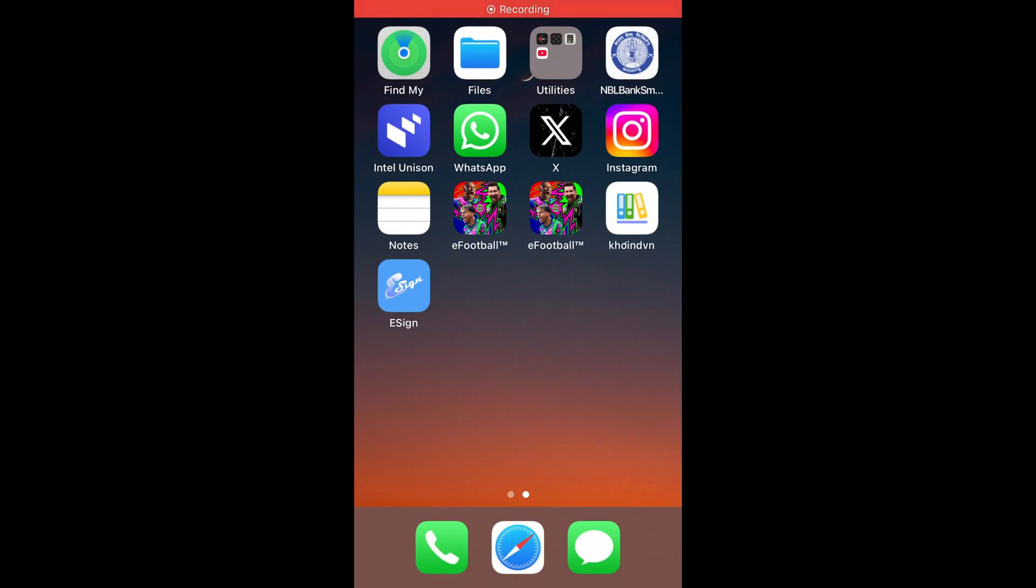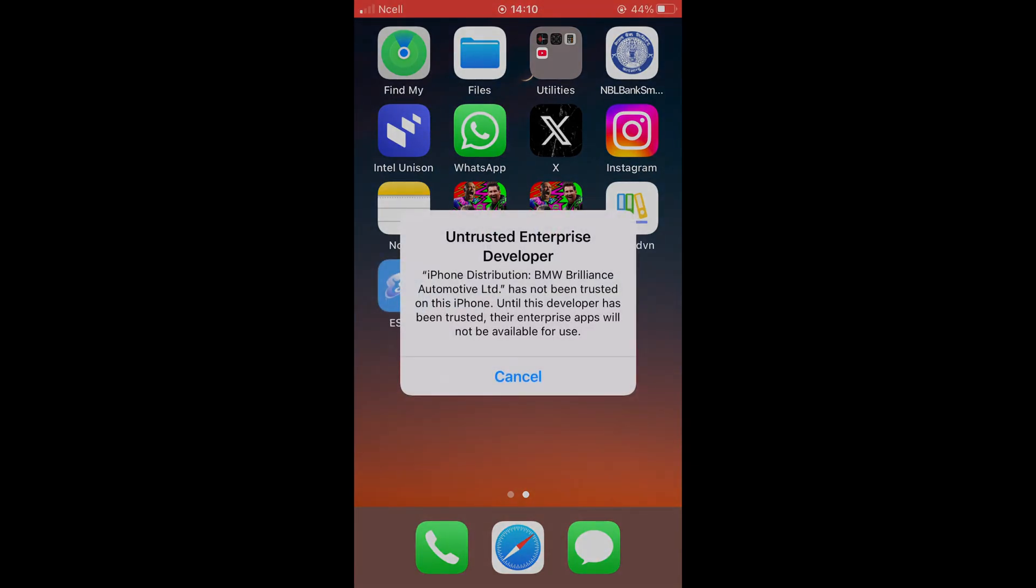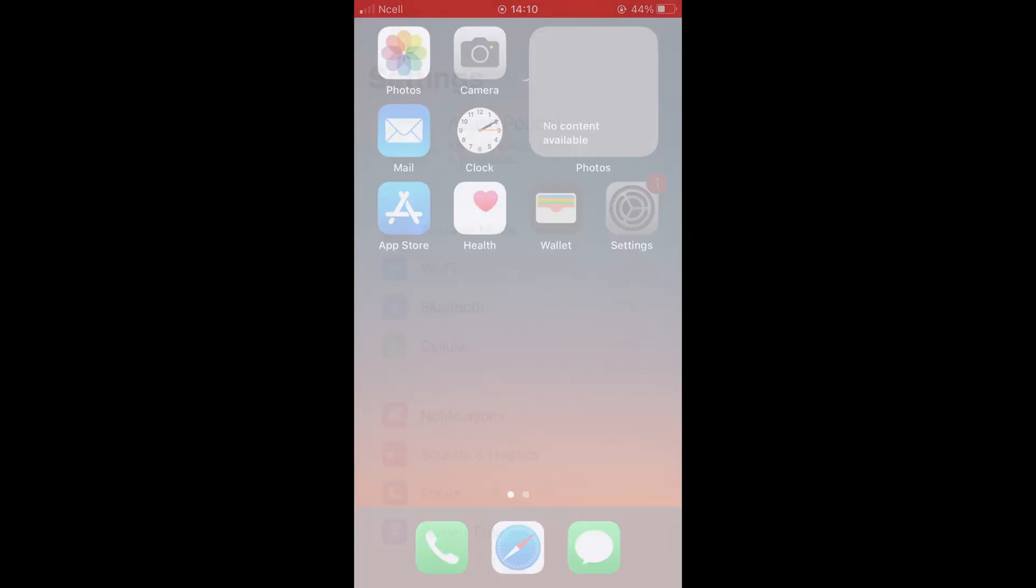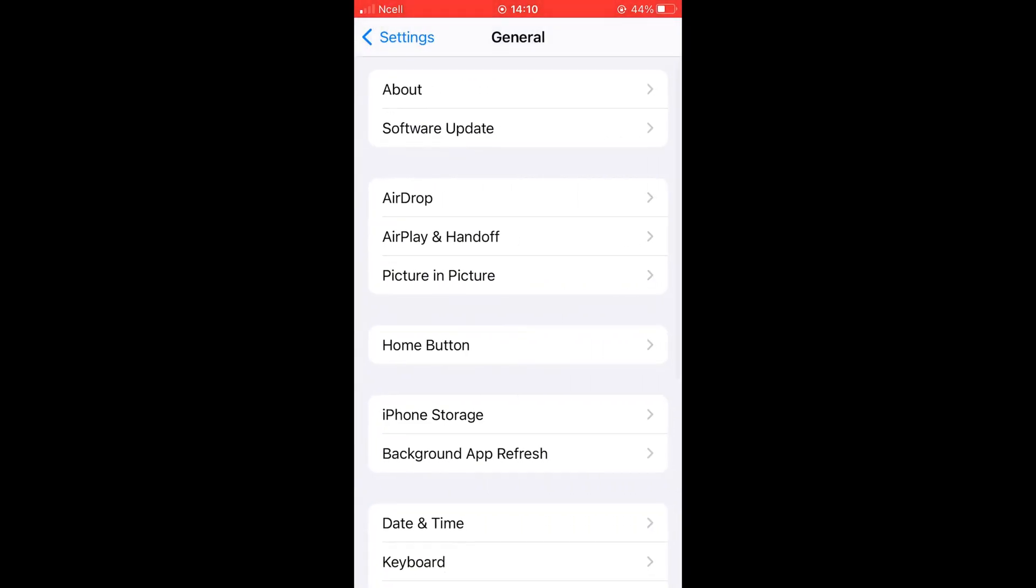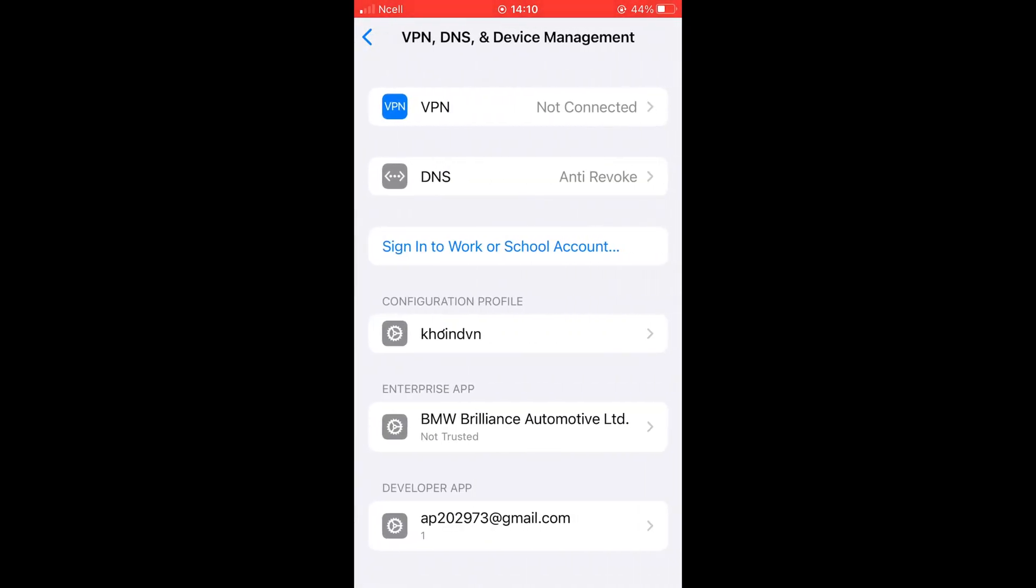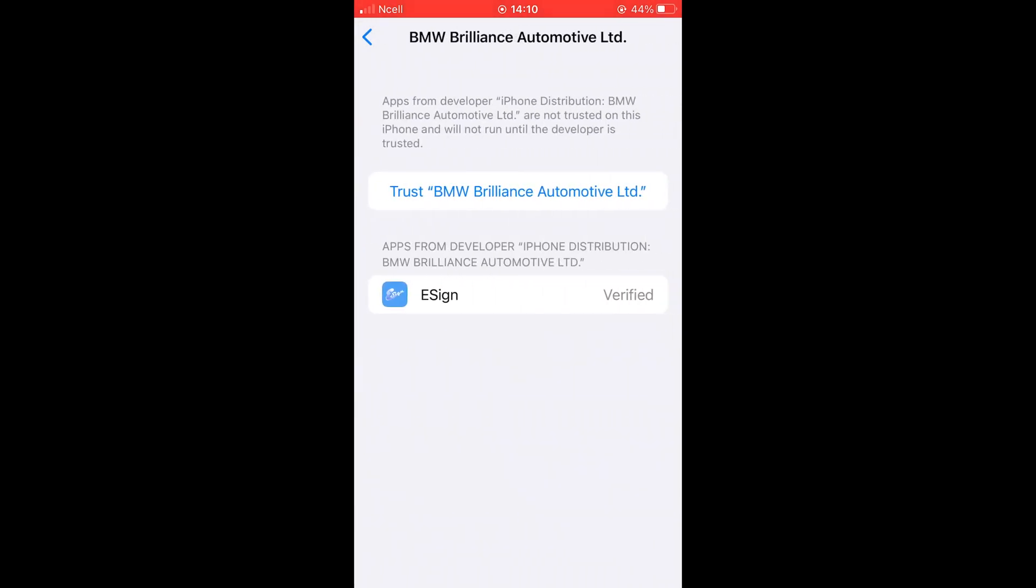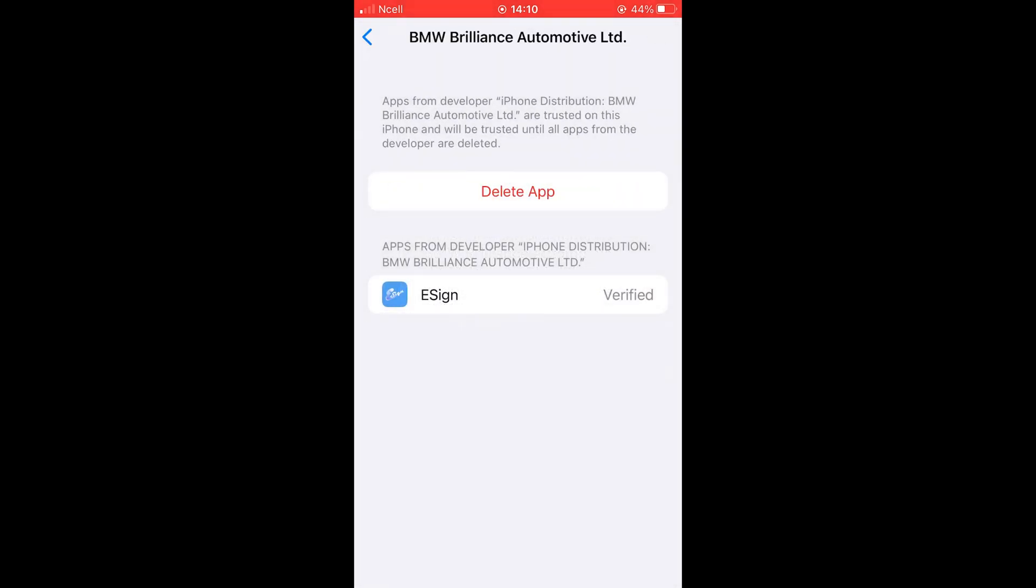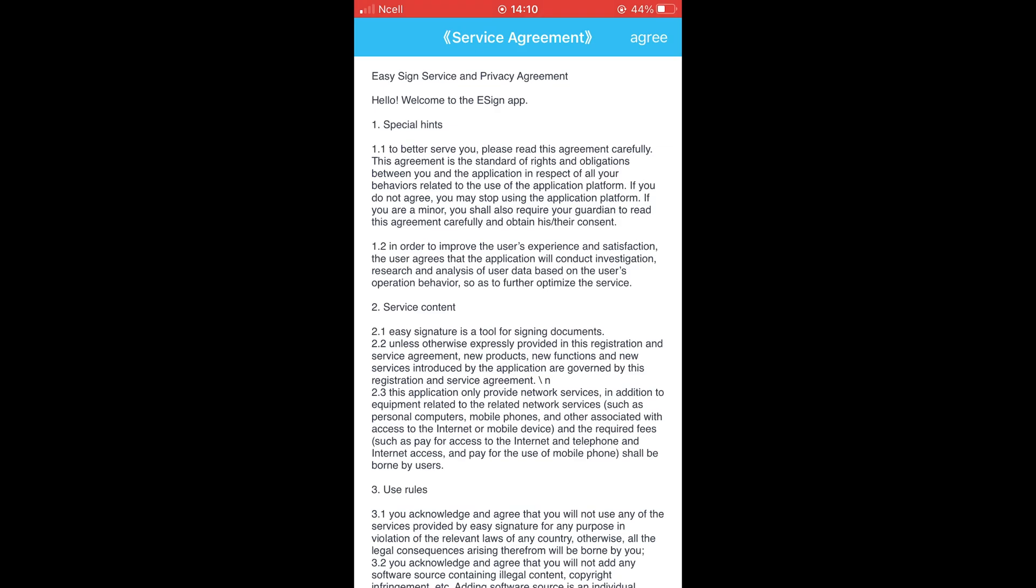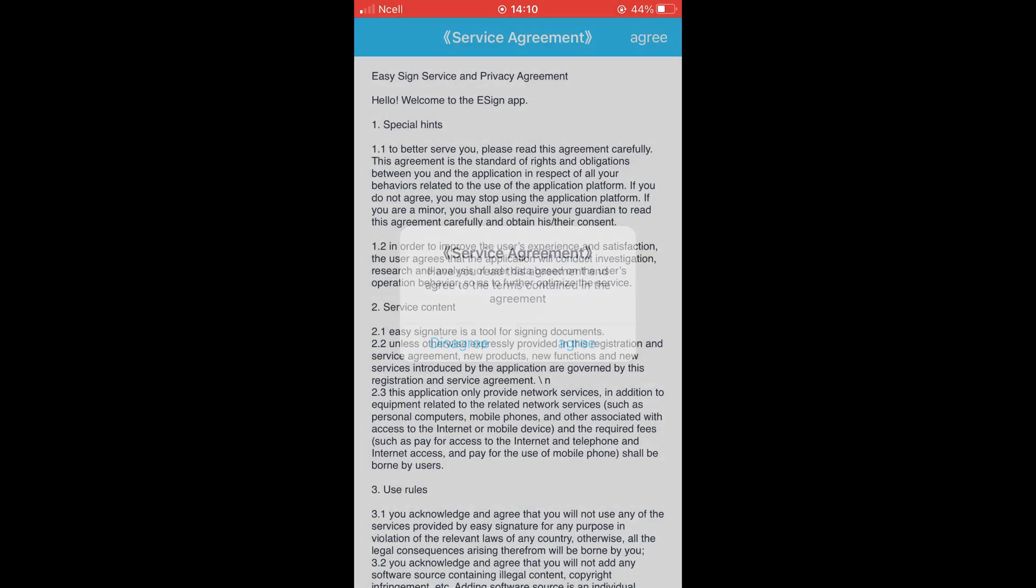Once the eSign app is installed, open it, and if you see a message like Untrusted Developer, don't worry. Go to Settings, then General, then VPN and Device Management, trust the version of eSign you installed and go back to the app. Accept all agreements and this interface will open.